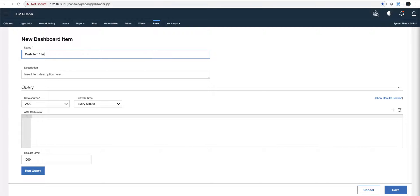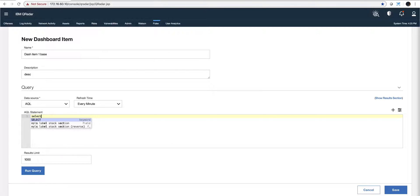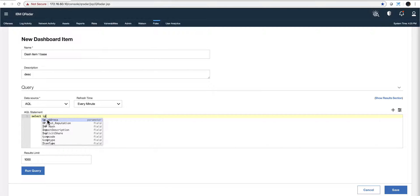I'm going to call this item 'dash item one' — it's the base, because this is the one that is going to have the first input parameter. In the end, I want to create a dashboard that allows me to search for whether an IP exists in a reference set. You put a description if you want. It's AQL, and I'm going to put the statement. I put 'select' and you always have the lookahead — I'm going to put 'IP address' and the lookahead helps me there.